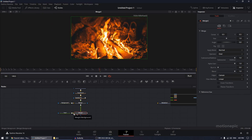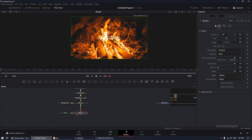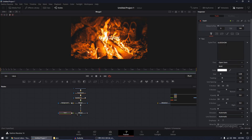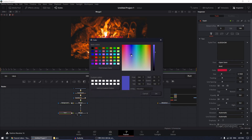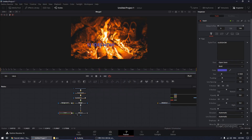To see the text, we need to make sure the Text In is coming in as the foreground — right now it's coming in as the background, which is why we can't see it. Select the Merge 2 node and hit Ctrl+T to swap the background with the foreground. Now you'll see your text. Select the Text tool and you can change the font style, font weight, size, and color.